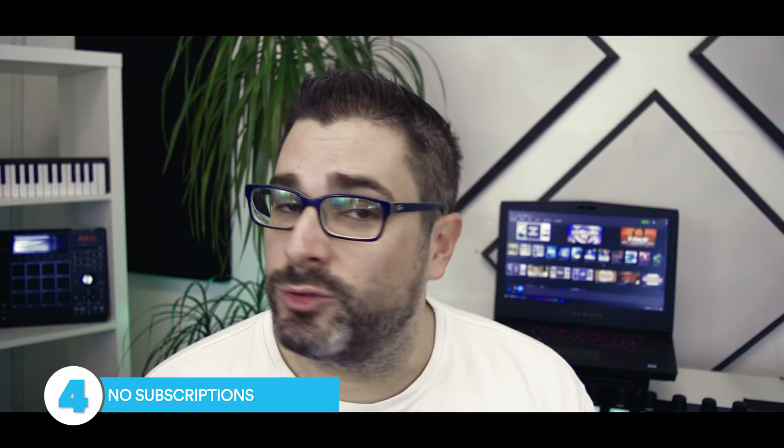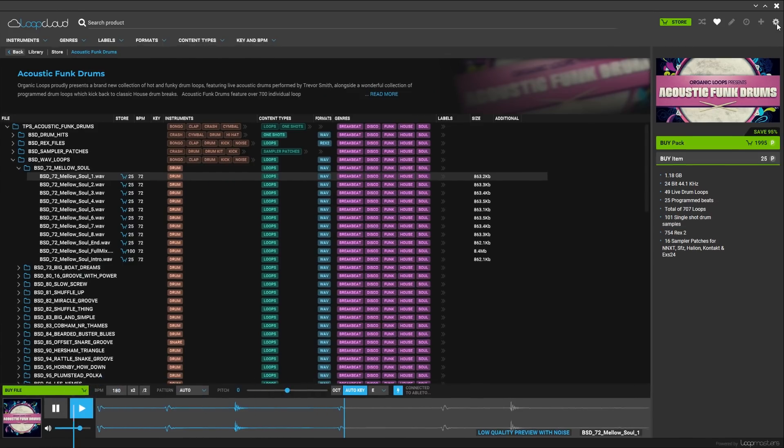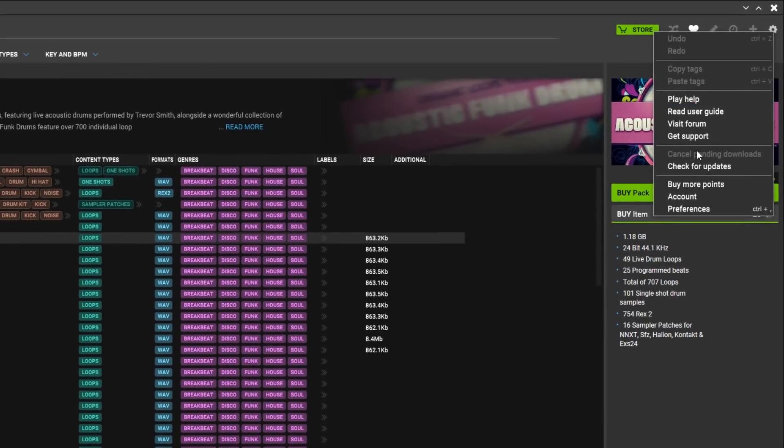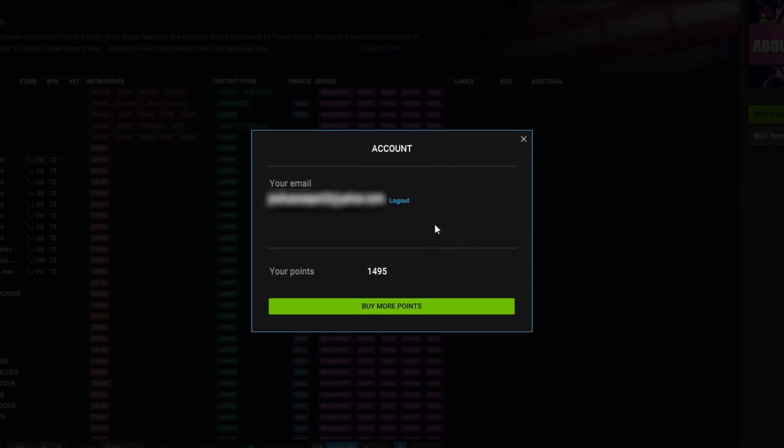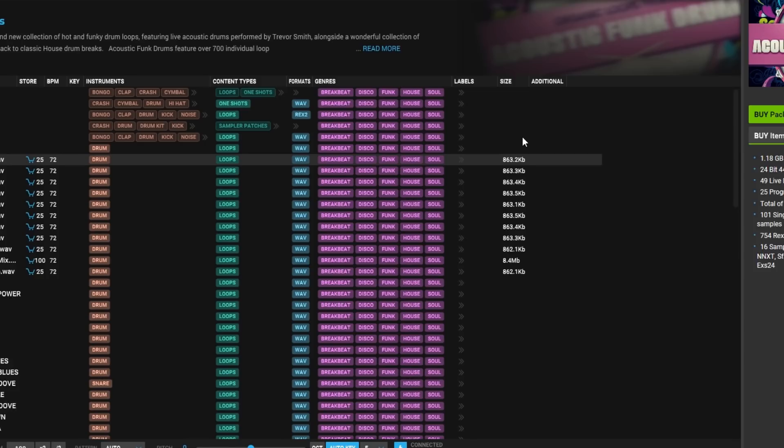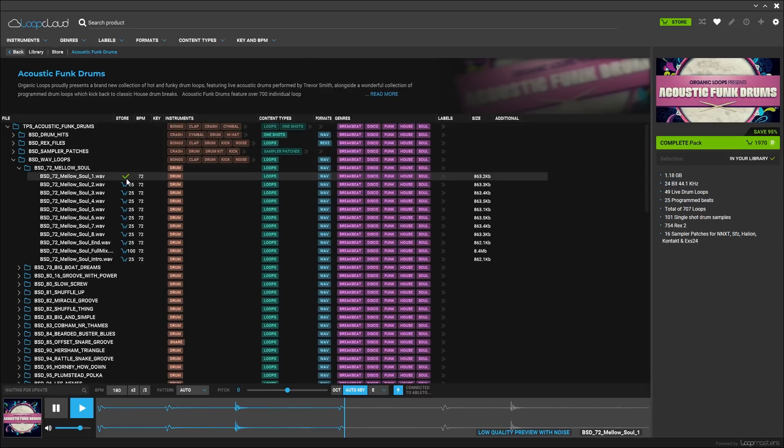Reason number four, no subscription, it's pay as you go. LoopCloud uses a point system. You buy as many points as you want and use them whenever the time is right. They don't expire and there's no pressure to spend your points before a deadline.